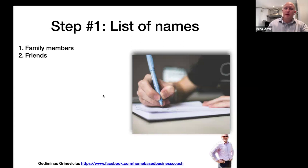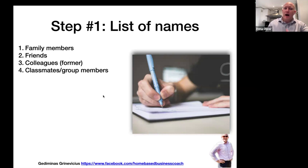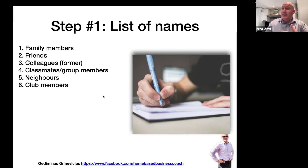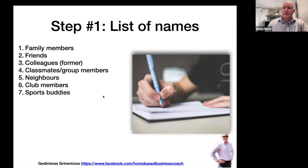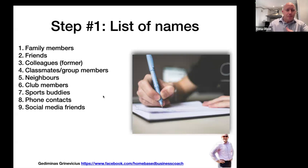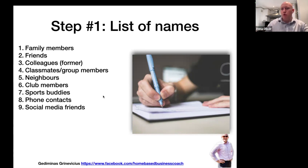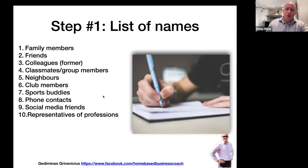Write down all of these people: first your family members, then your friends, then your work colleagues — present and maybe former. Also classmates, people you studied with at university, neighbors — present and people you used to live next to. Any clubs you belong to, sports buddies, phone contacts — anybody in your phone book. Social media friends, but for this purpose, people that you actually know in the real world. You might have 2,000 friends on Facebook, but maybe 300 of them are people you actually met in your life.